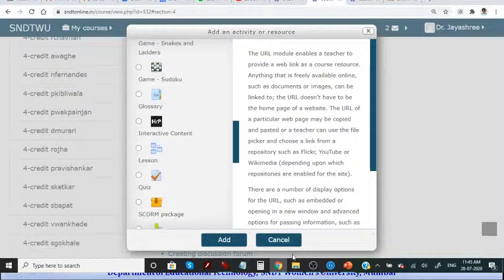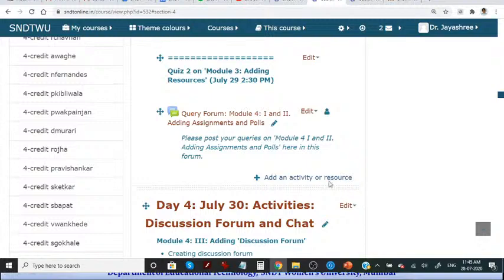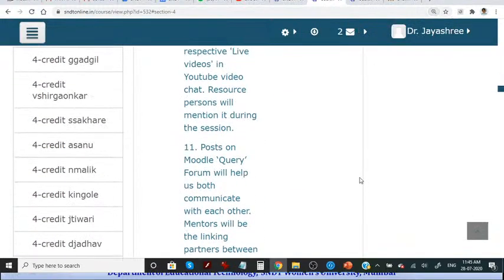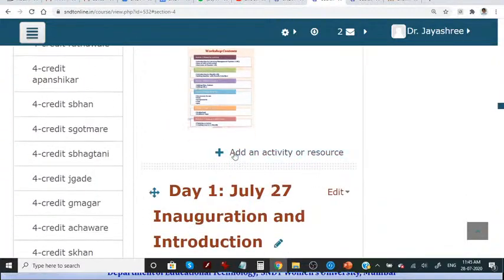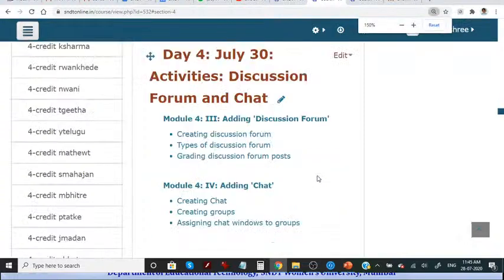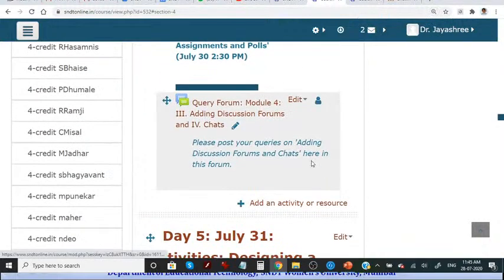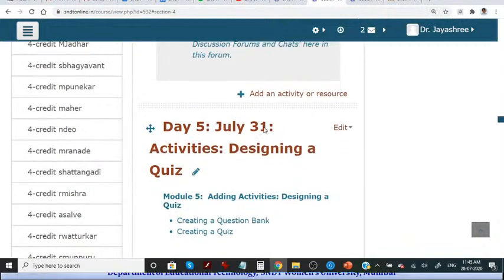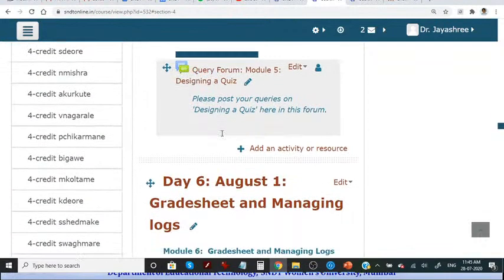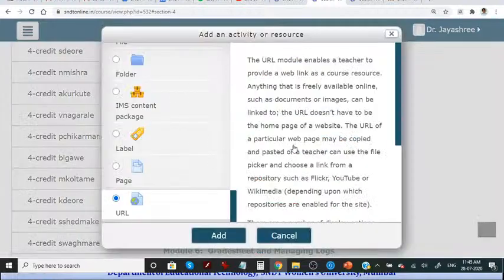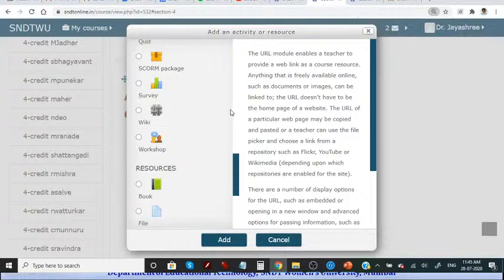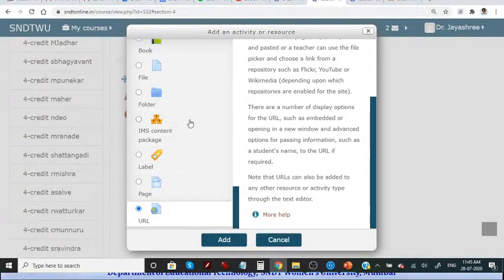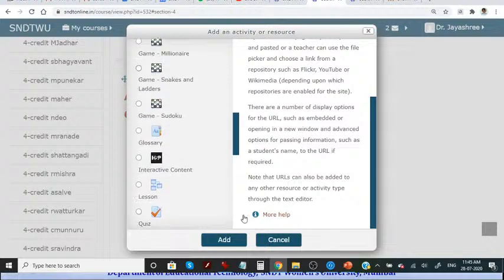But remember that this particular link is very important because the link will allow you to add. I'm talking about this link. This link is to add anything, any activity, any text, quiz, query forum. So all these are added by clicking on this and opening this particular interface block. We can say box, toolbox and whatever you want, you can click and say add.